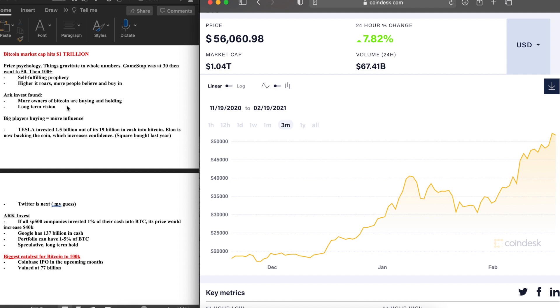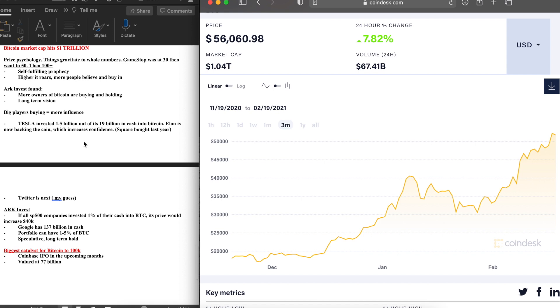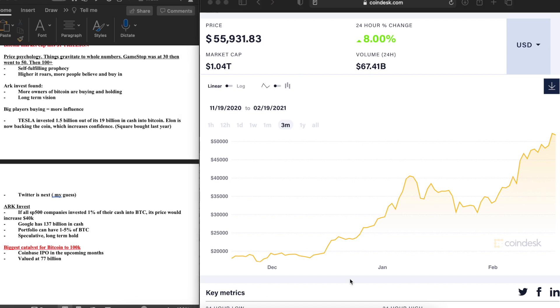That's why I have your long-term vision. I'd possibly hold till forever, not even sell, just add on the dips and continue to accumulate that position. Hopefully we see half a million on Bitcoin. Big players are buying, equals more influence. Tesla being number one, which invested $1.5 billion if you're not aware, out of its $19 billion in cash into Bitcoin. Elon is now backing the coin, which again increases confidence. We had Square last year in October which bought $50 million.